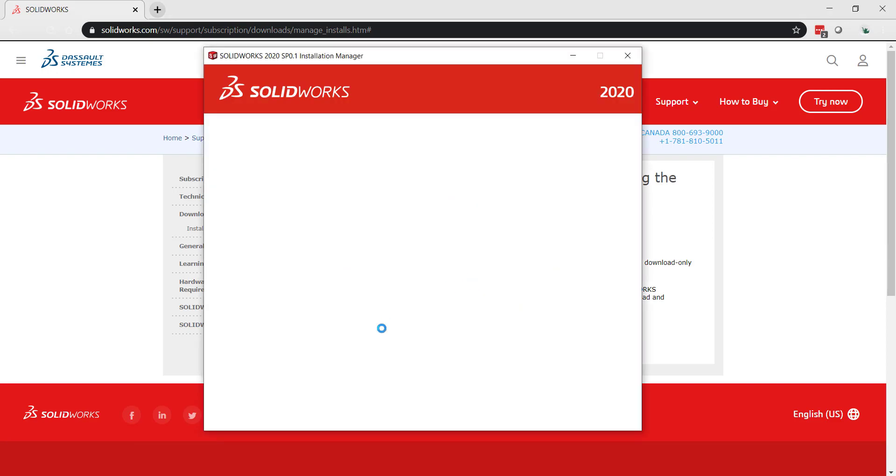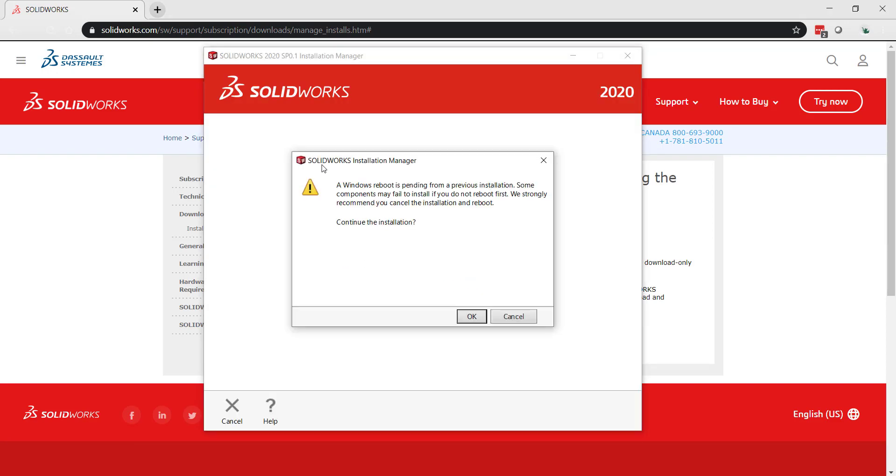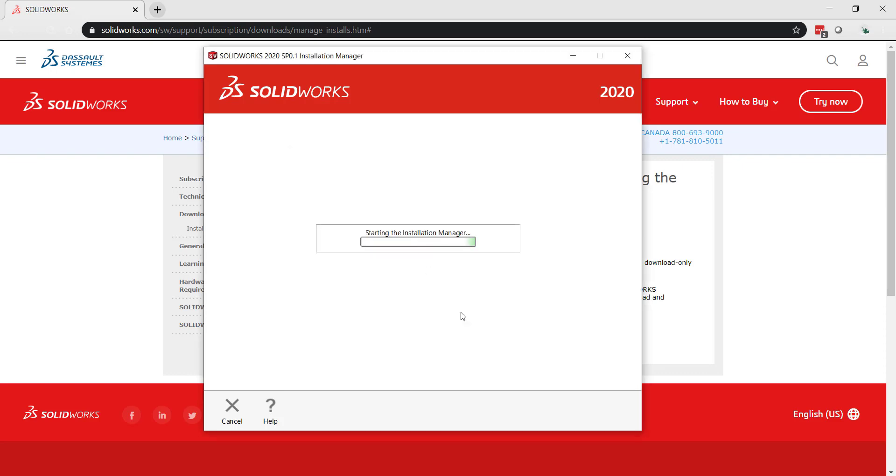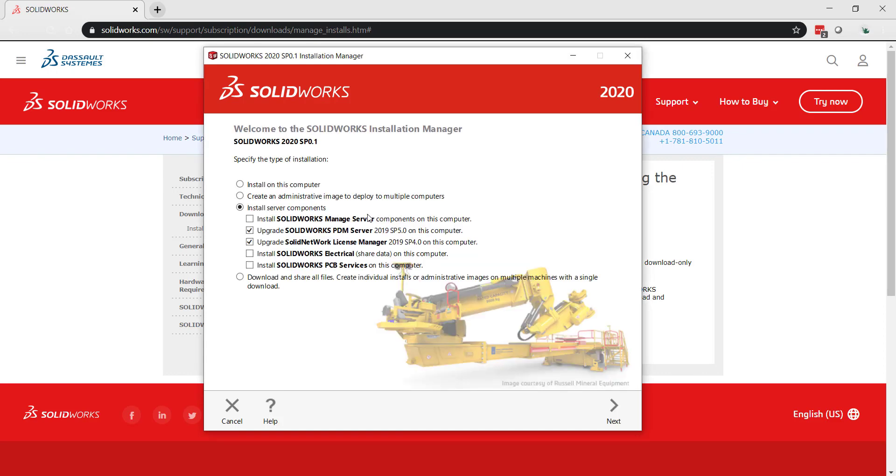Click OK and it should open the installation manager of the version you want to upgrade to. Here, since we want to upgrade the Solid Network License Manager, we want to click on install server components. We just want to have the upgrade Solid Network License Manager checked. Click next.